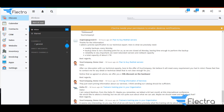Hello everyone, greetings from Flectra. My name is Shavna Kameen. Today I am here with a new video wherein we are going to see how we can add product price based on customer segment in Flectra.